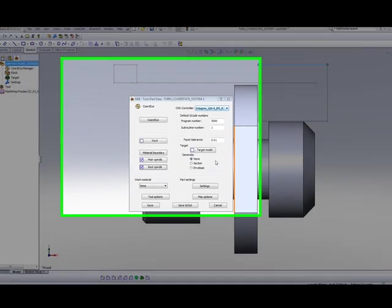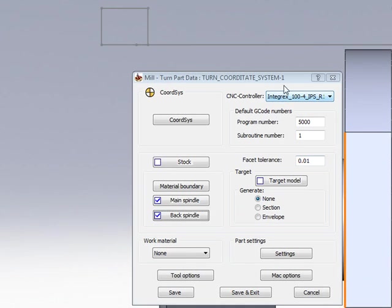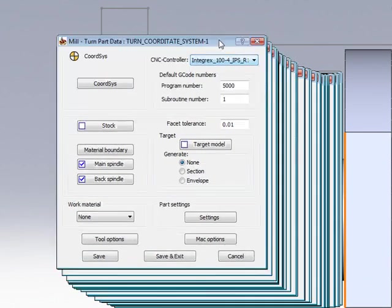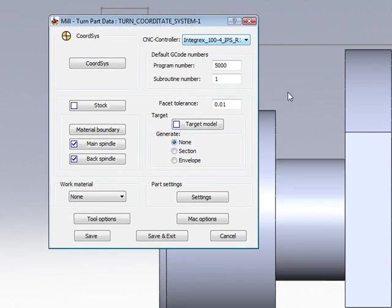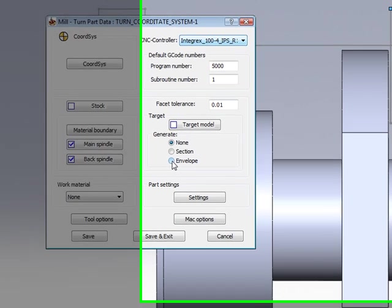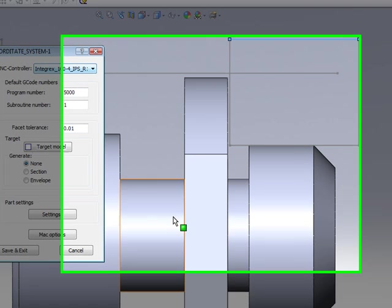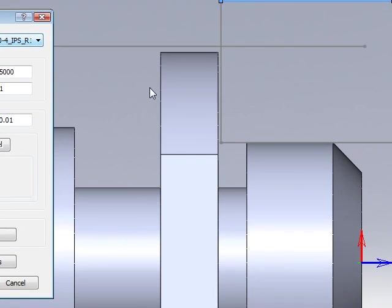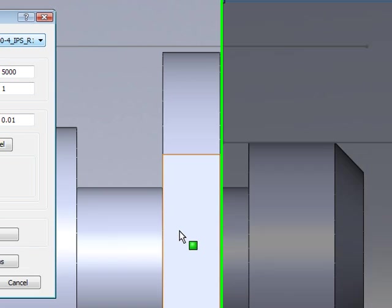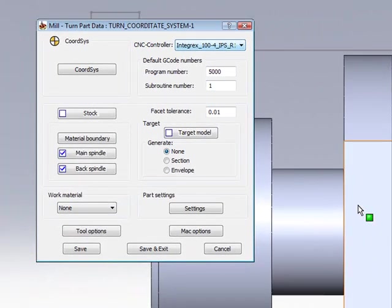I would now like to create my target model. Now, when I create my target model, I'd like to choose the option of creating an envelope around the part. An envelope will actually give me the exact shape as a sketch around the part itself, which I can use later on for creating geometries in my part.